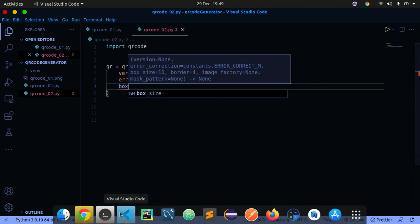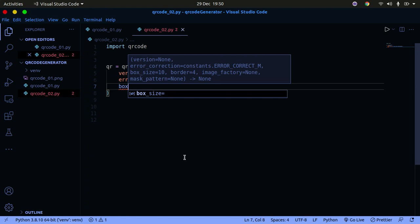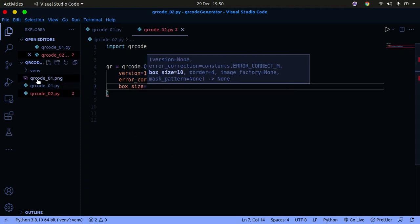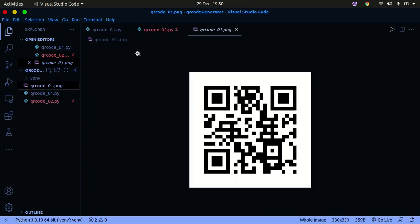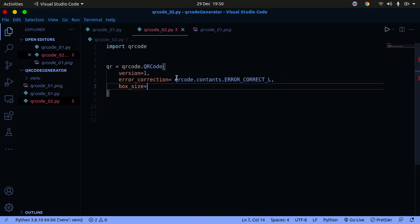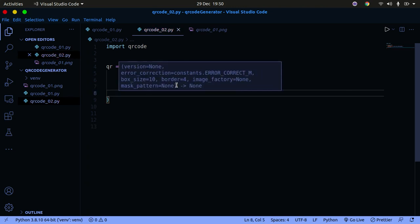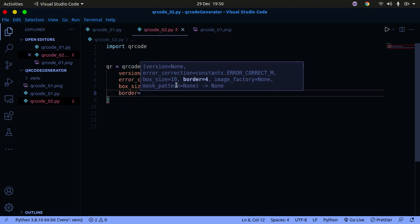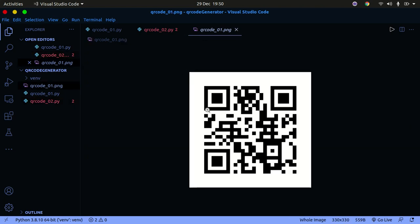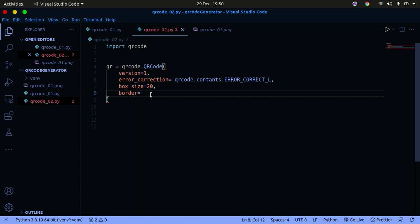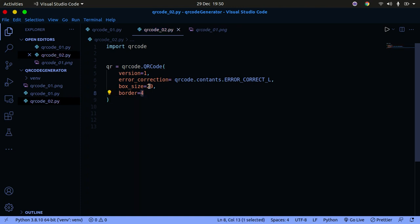Another parameter is box_size, which controls the number of pixels used for each box in the QR code. You can see the different boxes that make up the QR code — if you want to control their size, you use the box_size parameter. I'll set box_size to 20. You can also specify border, which controls the thickness of the QR code border in pixels. The default is 4, so I'll use 4.